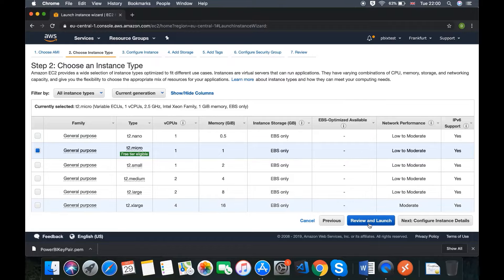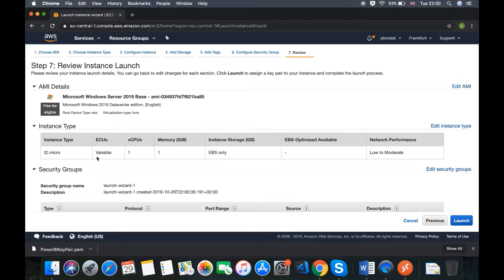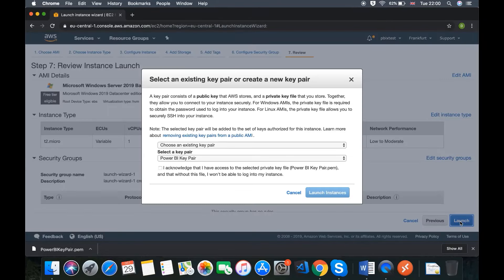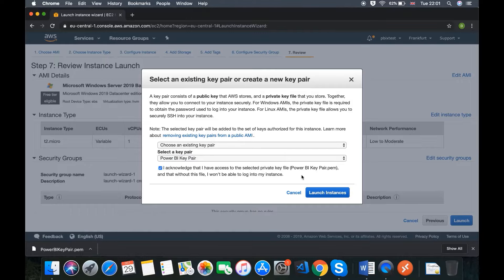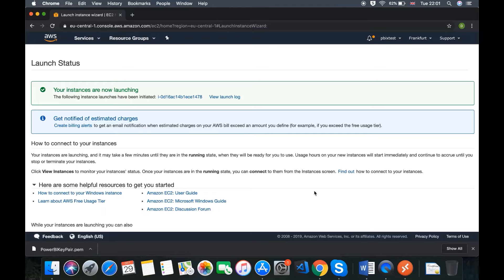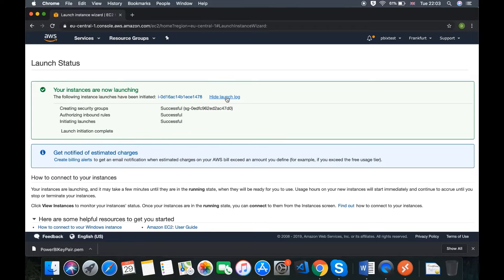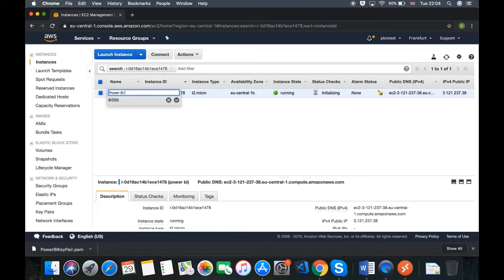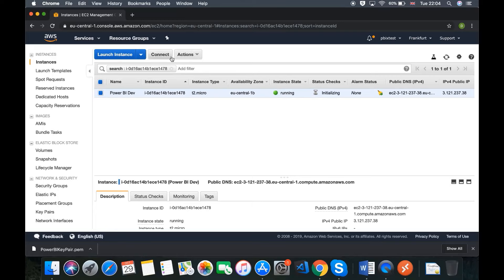We're happy with the T2 Micro, so we click Review and Launch. Here's what we've got: T2 Micro, EBS Only. We click Launch, choose an existing key pair — our Power BI Key Pair — acknowledge that we have access to the selected private key, and click Launch Instances. Your instances are now launching. Everything has been successful — Launch Initiation Complete. We need to set up a name for our instance, so let's call it 'Power BI Dev.' Once we see it's in a running state, we can click Connect.